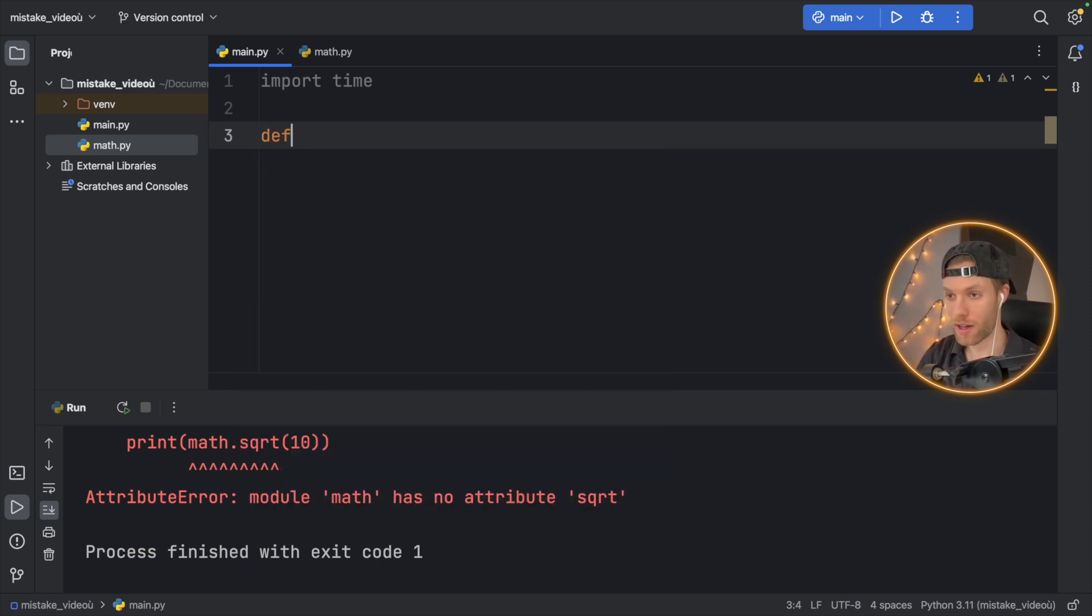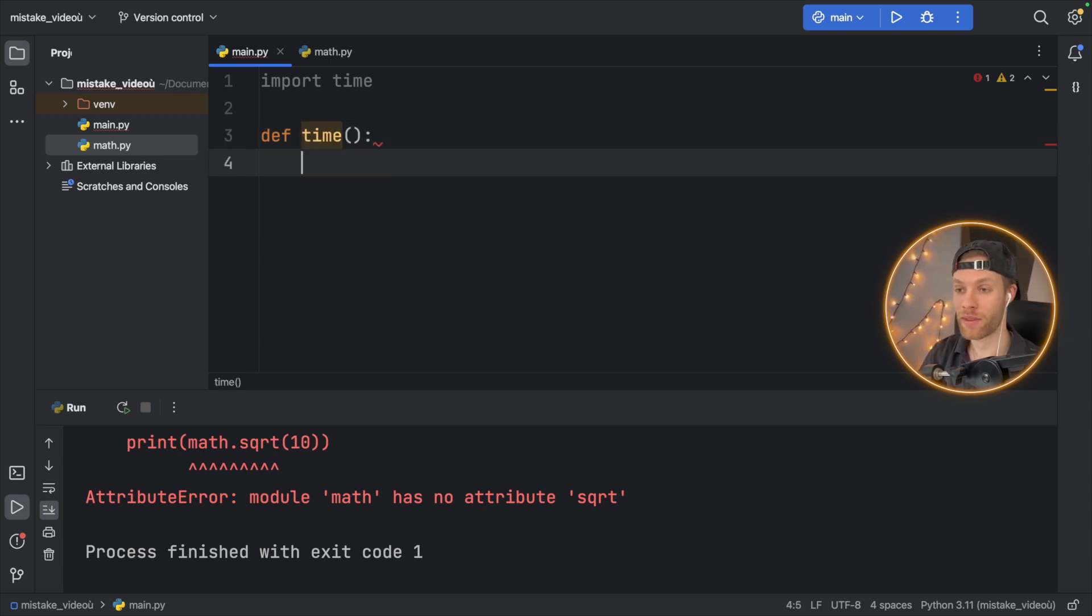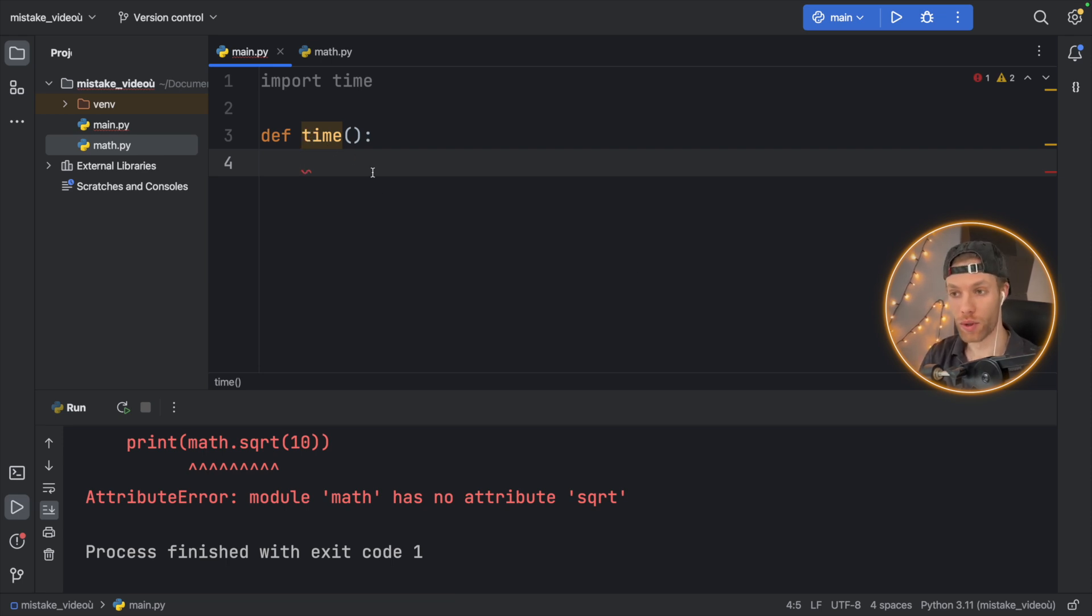I went ahead and called my function time because I wanted to time the function and it should have been called get time. Right here, you can see it's already highlighting it. I didn't get that highlighting when I was working on it, so I got a bit confused.